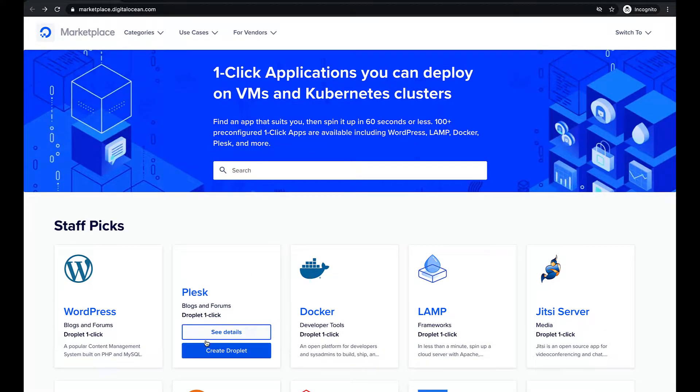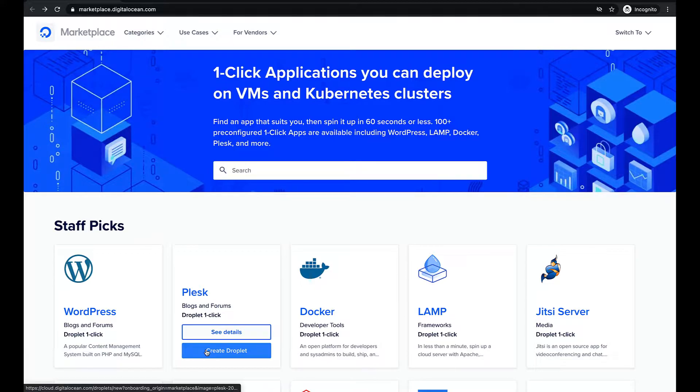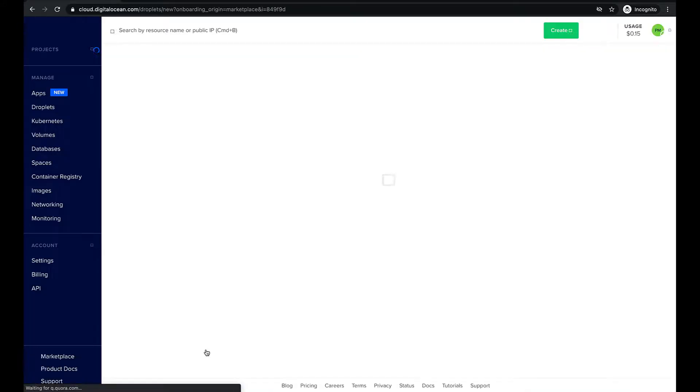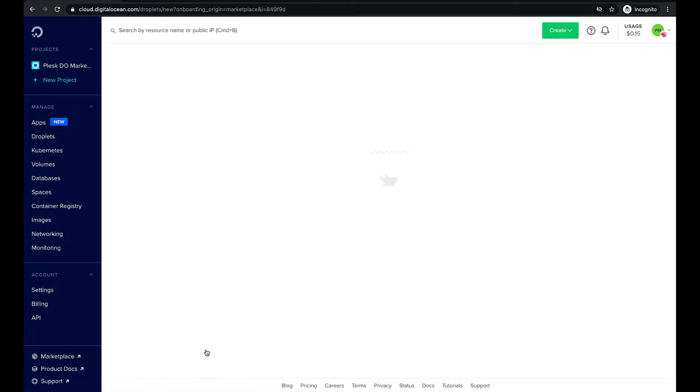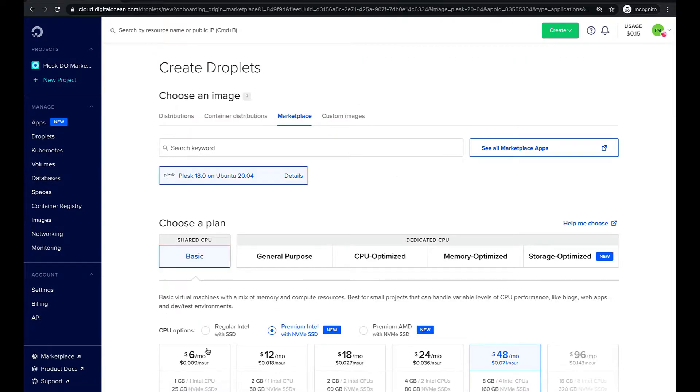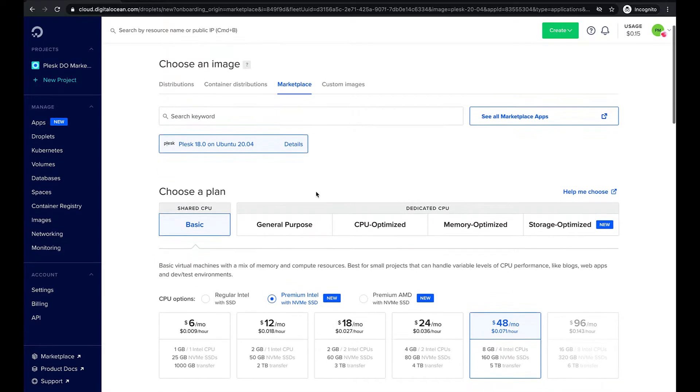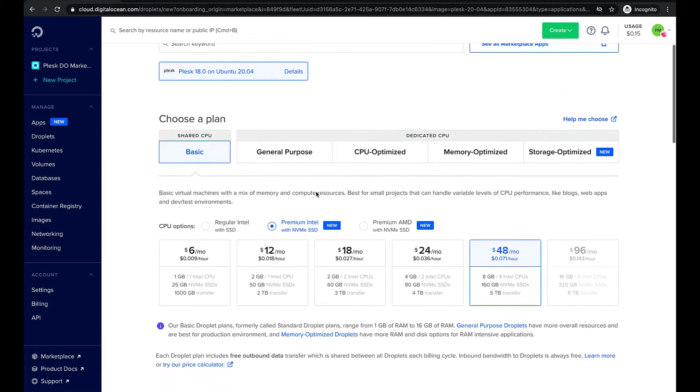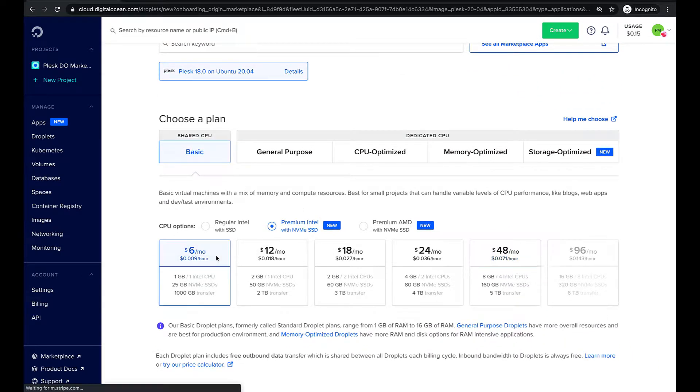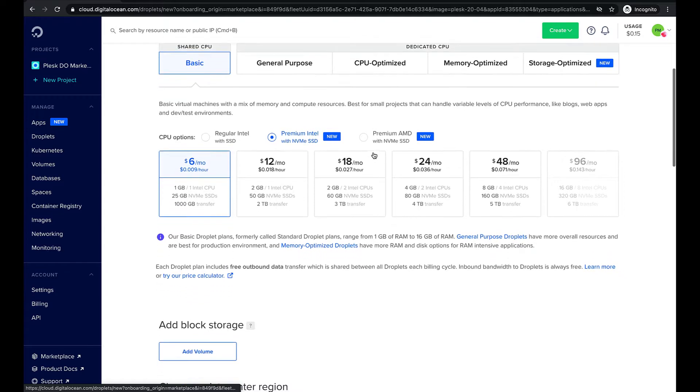First of all let's create a droplet with Plesk at DigitalOcean Marketplace. Here we can select the characteristics of your server instance like operation system, amount of memory, disk space, and type of processor that are included in different plans.